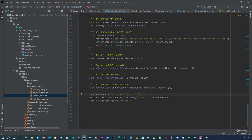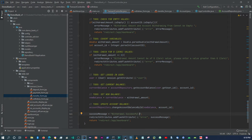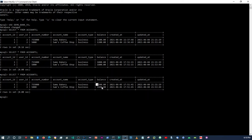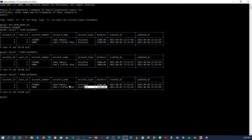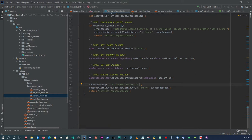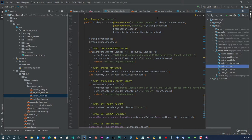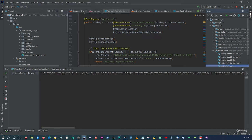The withdrawal is pretty simple — we're just deducting a certain amount from one account. Currently Sam's Bakery has a balance of 1.2 and Sam's Coffee Shop has 1.6. There's nothing else to set up, so let's test it and see if everything works correctly.